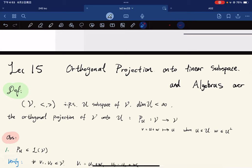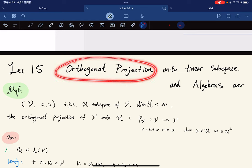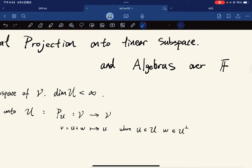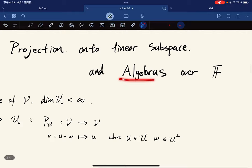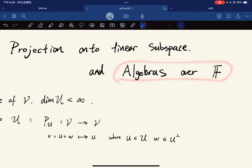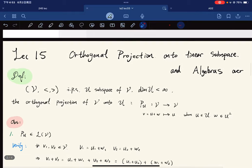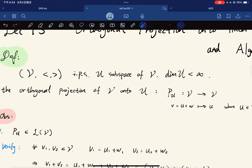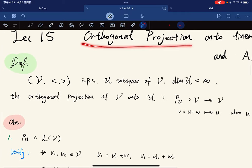Welcome to the 15th lecture. We just finished talking about orthogonal complements, and now we're going to move on to orthogonal projection onto linear subspaces. After that, we'll have a brief introduction on what are algebras over a field.